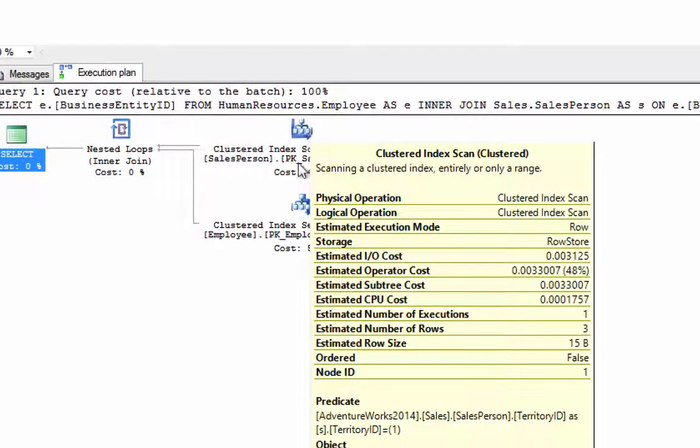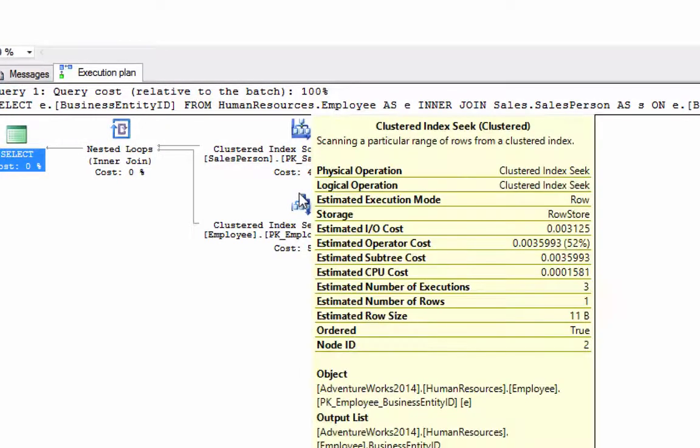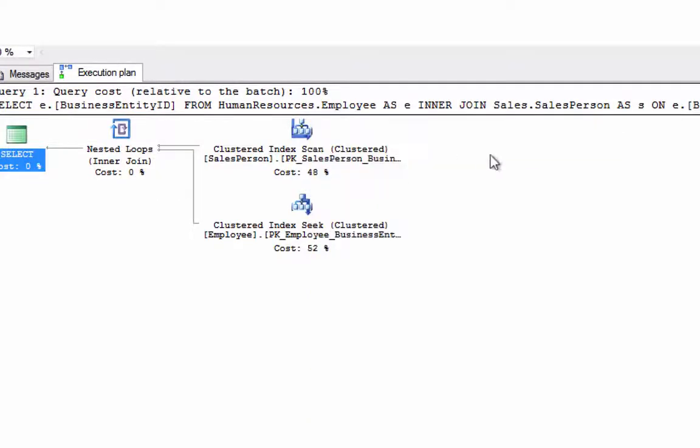But this time it's not using an index. The new predicate is using the territory ID column which is not included in any index. The query optimizer decides to use a clustered index scan instead.